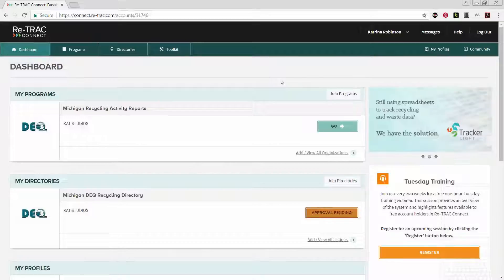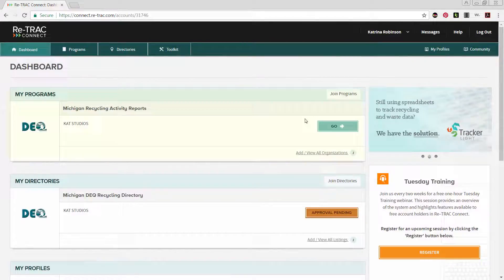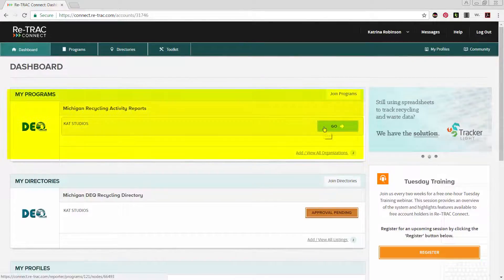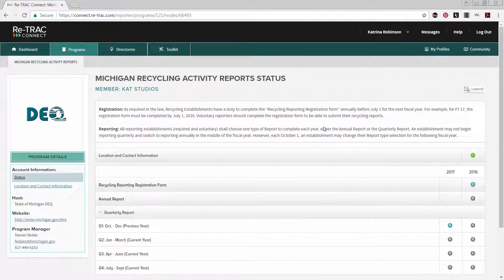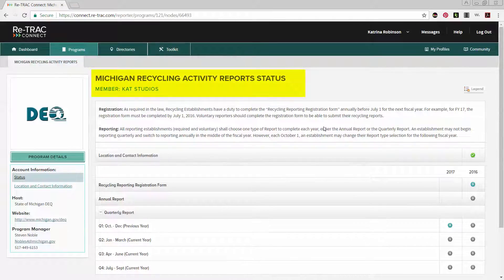Once you have logged in, find the Michigan Recycling Activity Reports module under the My Programs section and click Go next to the name of your organization. You will be redirected to a new page titled Michigan Recycling Activity Reports Status.